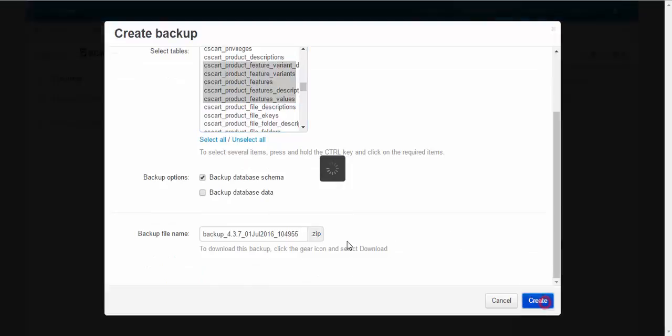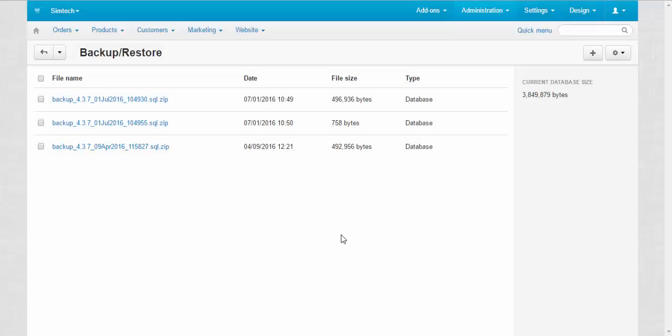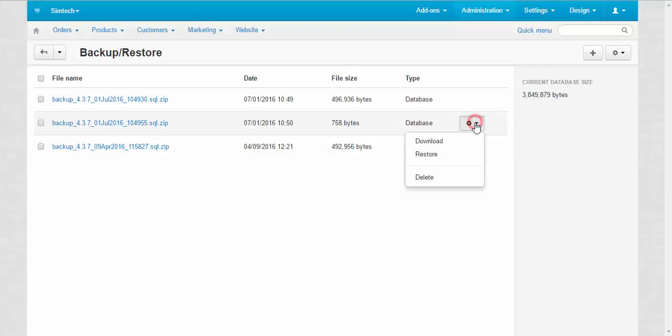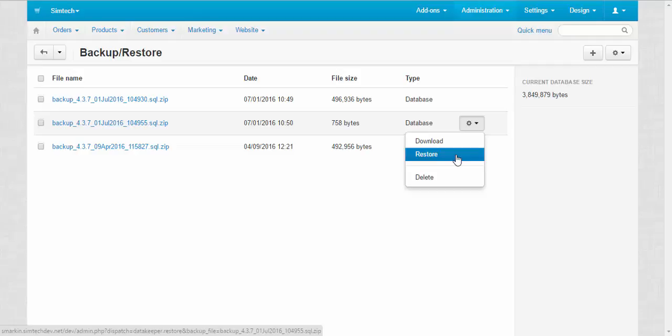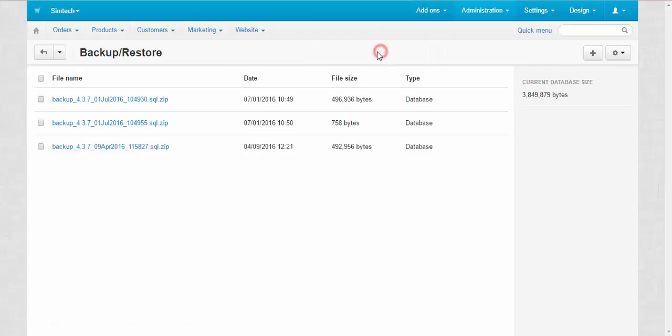Simply speaking, we have created an empty backup. We've just a structure inside. Now what we need to do: we need to restore this backup and the full data will be replaced with an empty data. Restore.